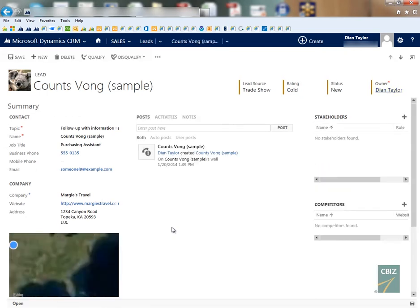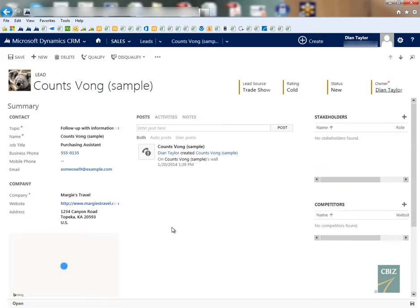So let's just go back to my lead and open up that same lead and as you can see the bar has been removed from the lead form.